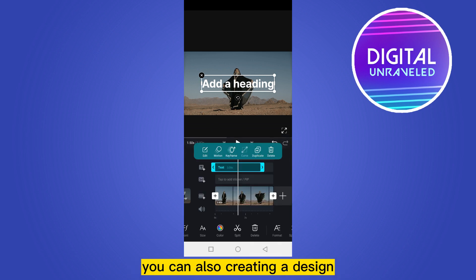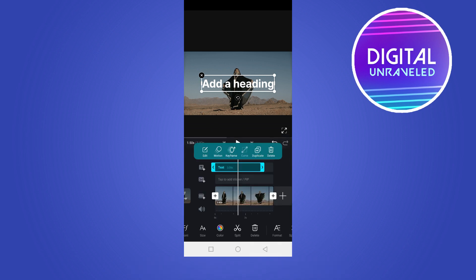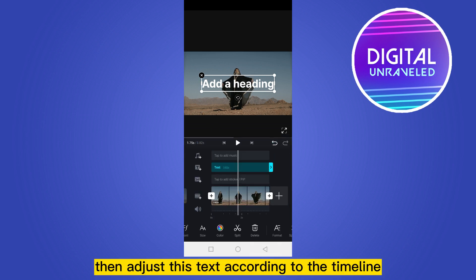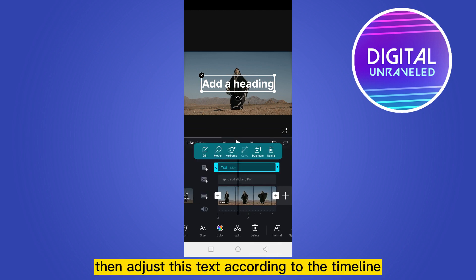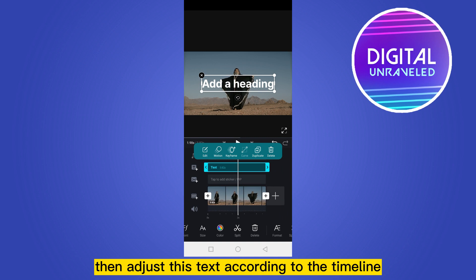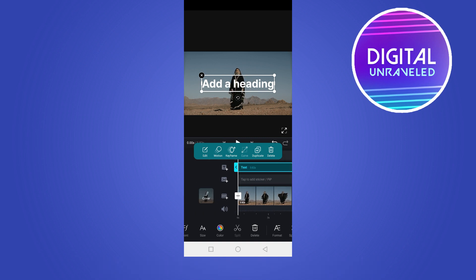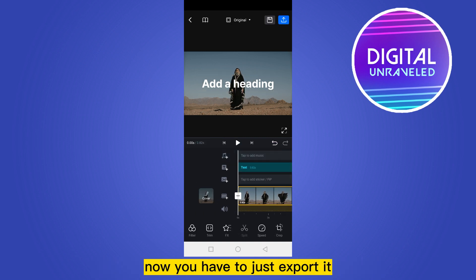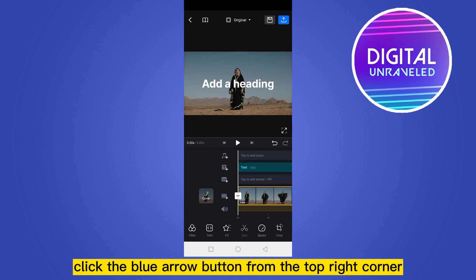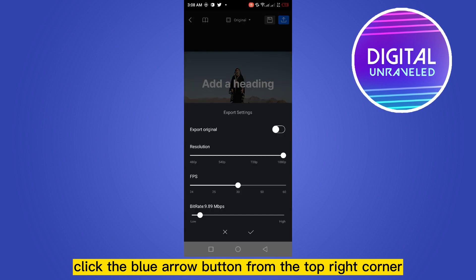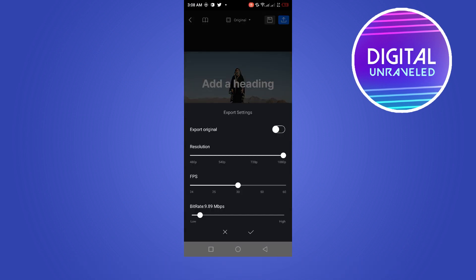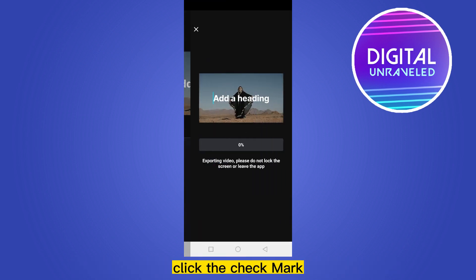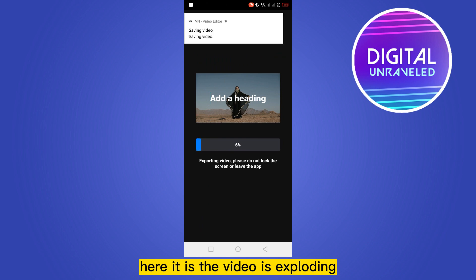Write your particular line, or you can write anything you want. You can also create any design. Then adjust this text according to the timeline.